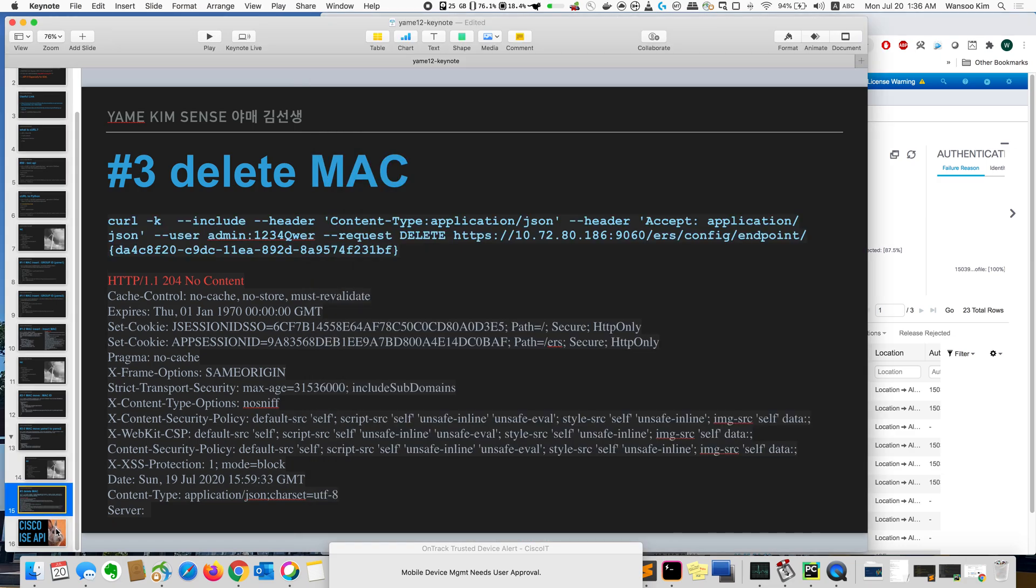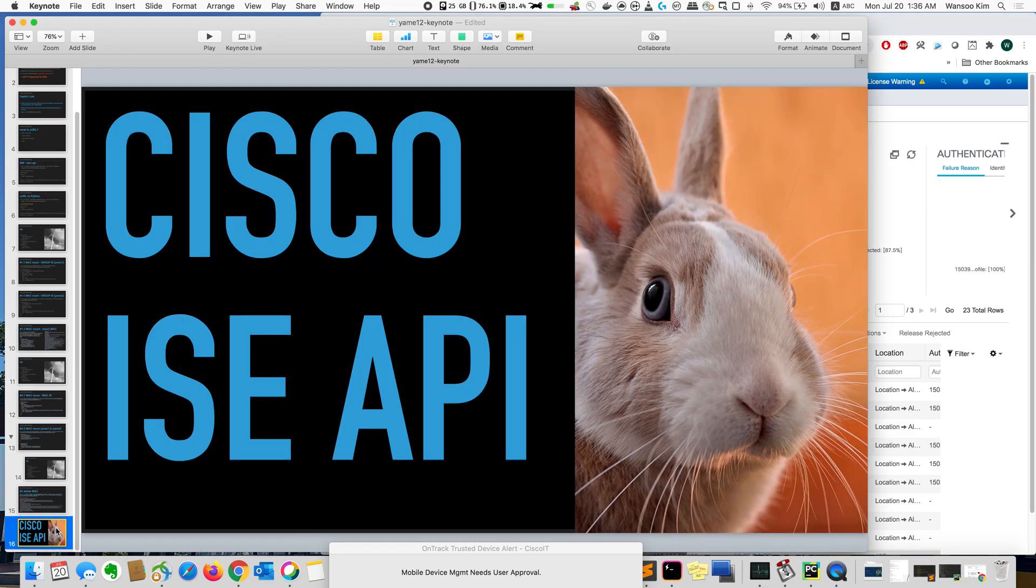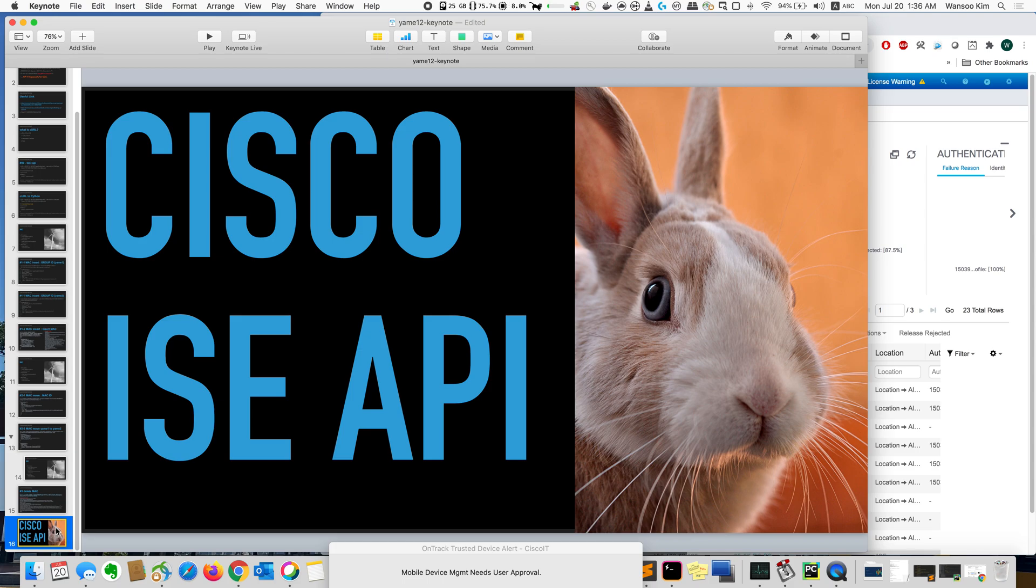So today using Cisco ISE API, I created and moved and deleted a MAC. Very simple and very easy. Okay. Thank you. See you next.